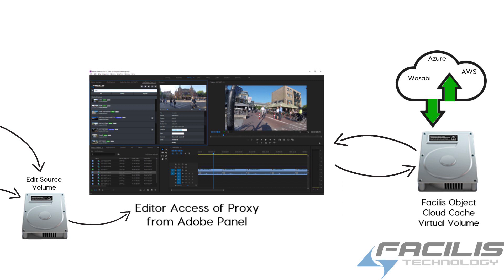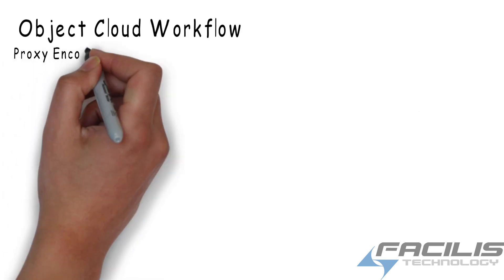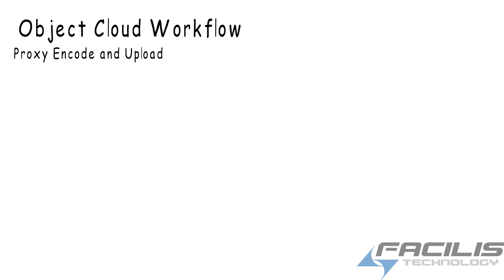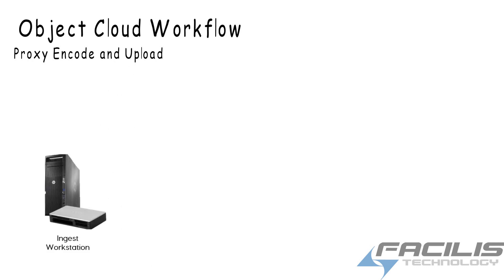Another unique workflow for Object Cloud is proxy encode and upload. This time, the master clips aren't going to the cloud, but the proxies are to make them available to remote workstations and users.